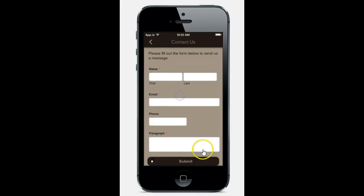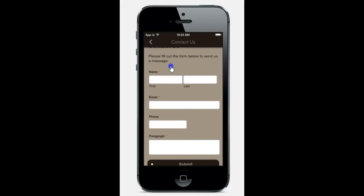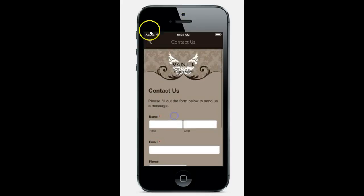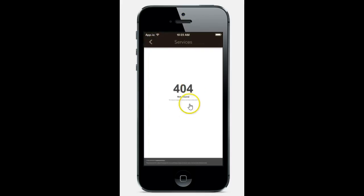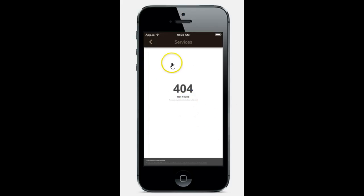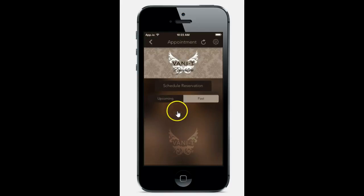Here you have a contact us feature, services. You can outline all of your services. They wanted to send it to another page so this is empty at this point, but they will be updating that. You can list all of your services.